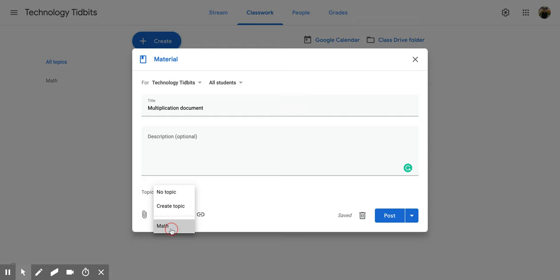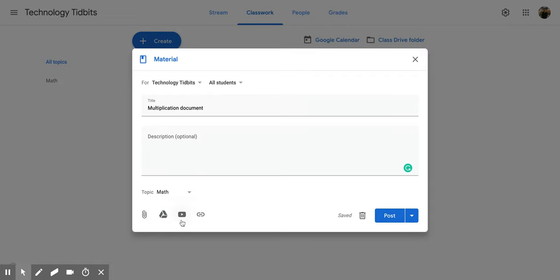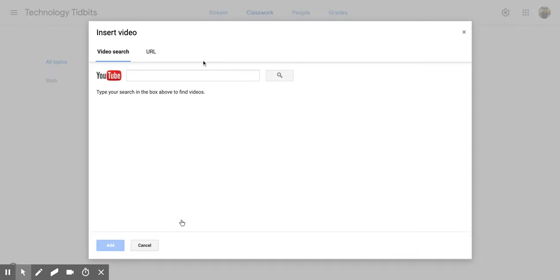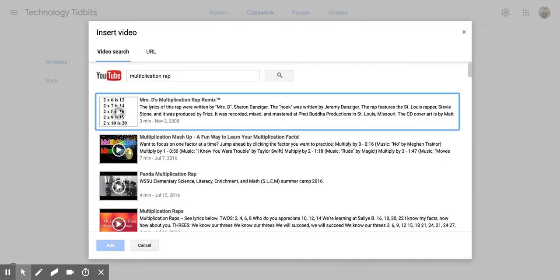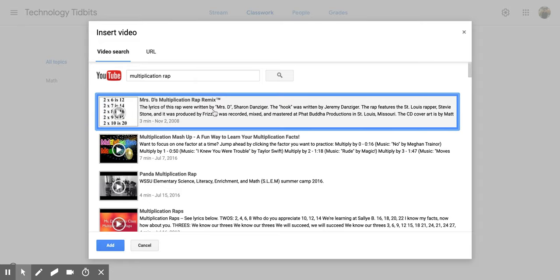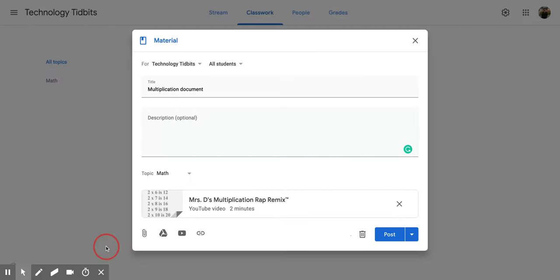Since it is math I'm going to click math and now what I'm going to do is I'm going to find the material that I want so maybe it is a YouTube video. I can put in a search and then I wanted this one so I'm going to click on it and then I'm going to click add. Now it's there.